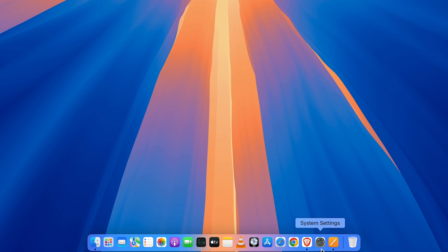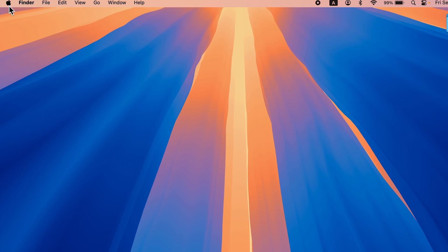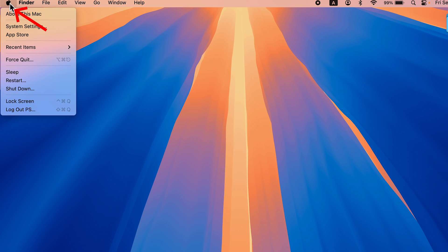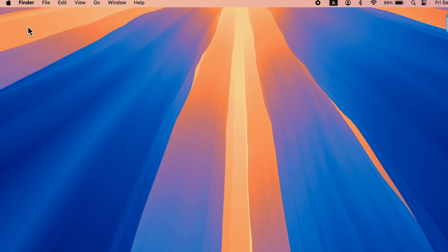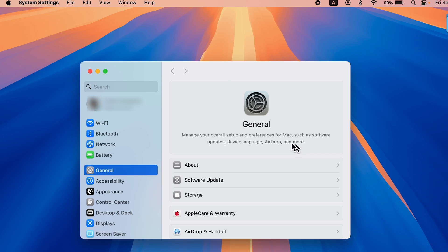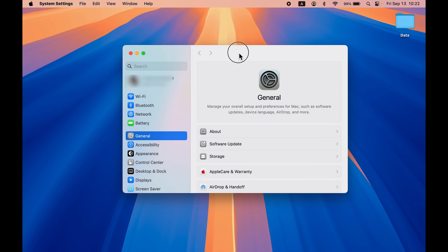To enable it, first of all you need to go to System Settings, which you can find in the dock, or else click the Apple logo and select System Settings.